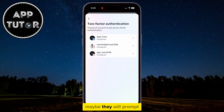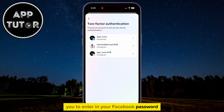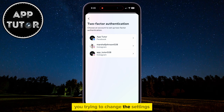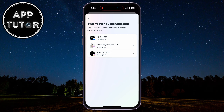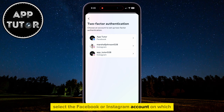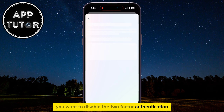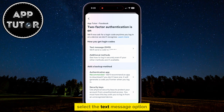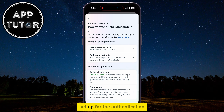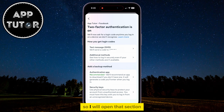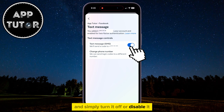They may prompt you to enter your Facebook password in order to confirm that it's you trying to change the settings, so just do that. Then select the Facebook or Instagram account on which you want to disable the two-factor authentication. Select the Text Message option, or whichever method you had set up for authentication. I have the text message verification code, so I'll open that section and simply turn it off.